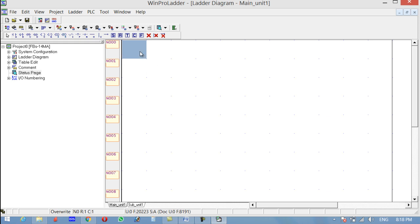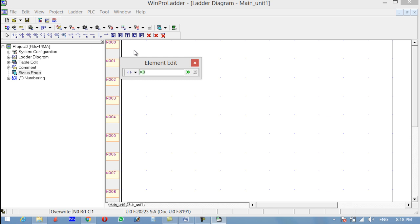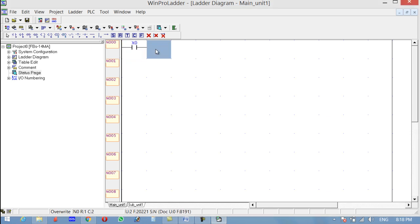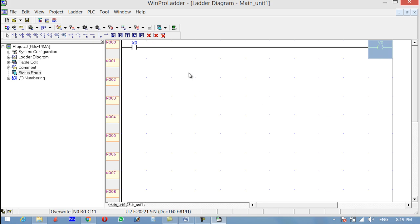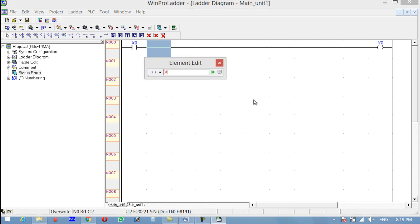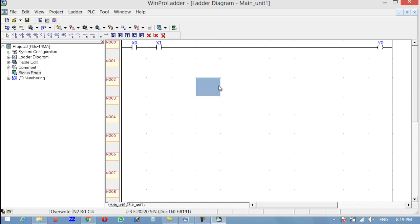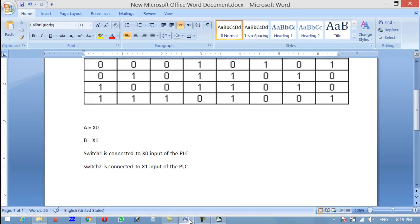You can use the shortcut keys or simply click on the contact. Click on the contact and type X0, then Enter. The shortcut for a normally-open contact is A. Now I'm using the output, so I'll click O on the keyboard and write Y0. Since we have two inputs for the AND gate, I'll click over here, press A on the keyboard, and write X1.